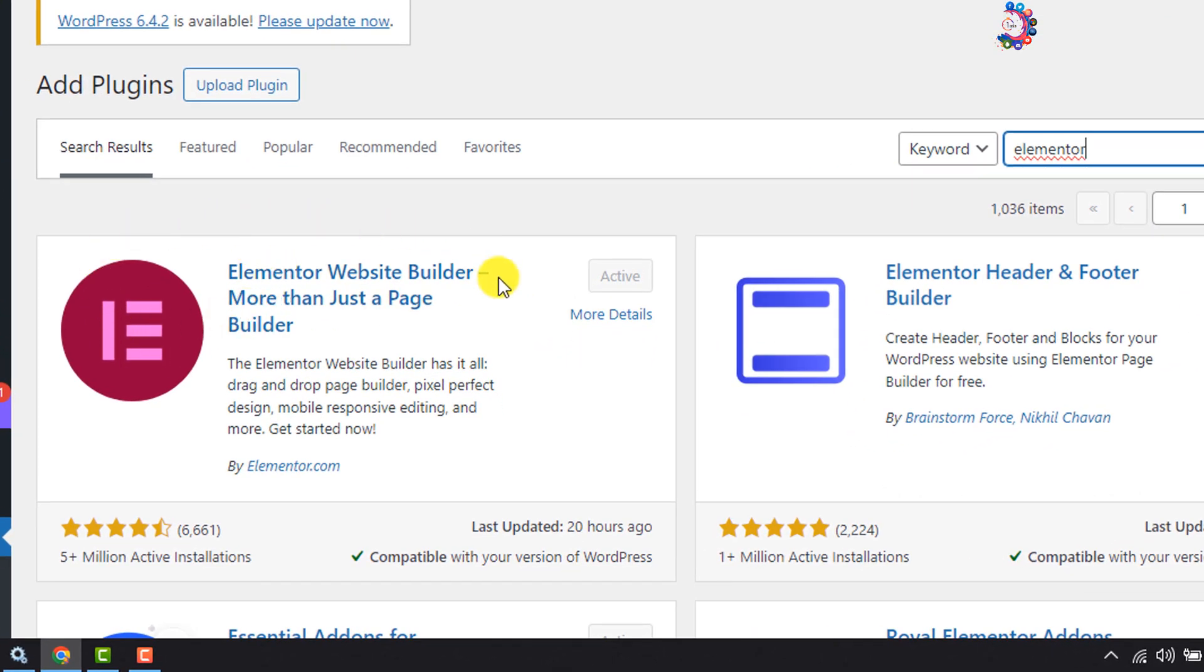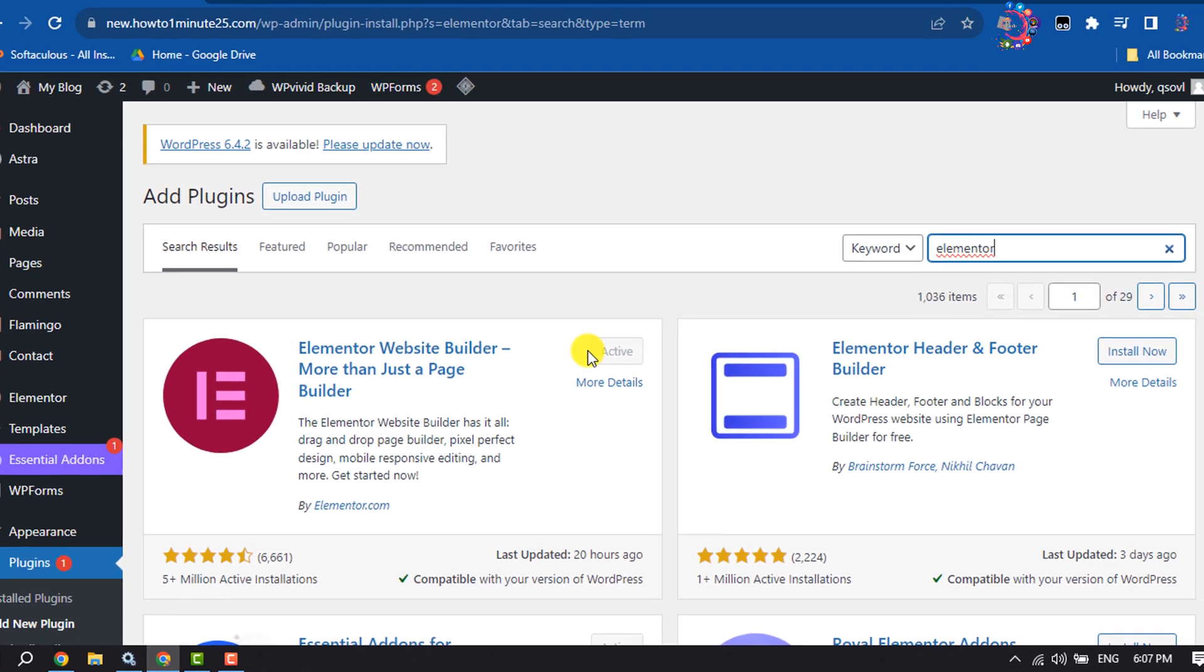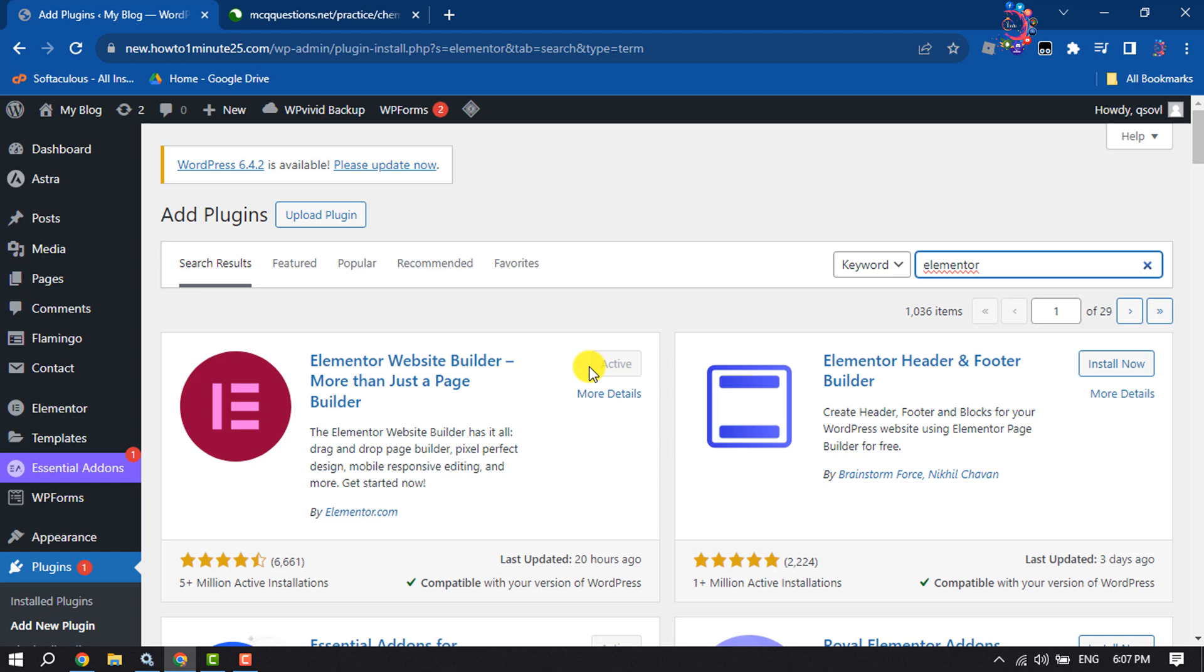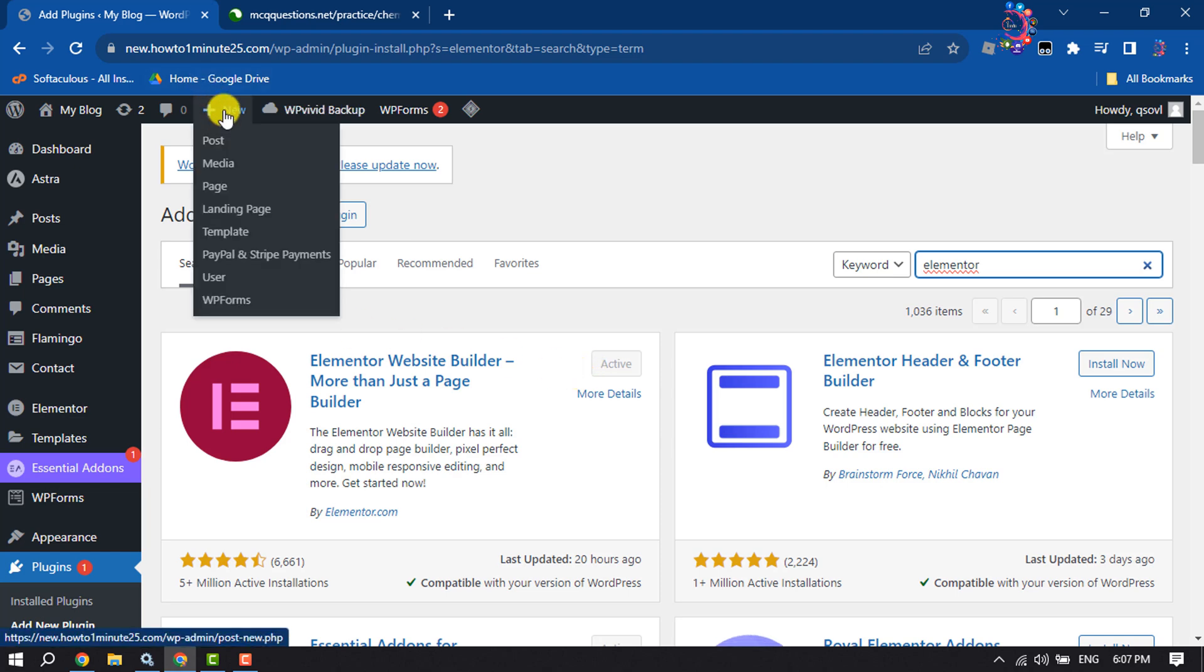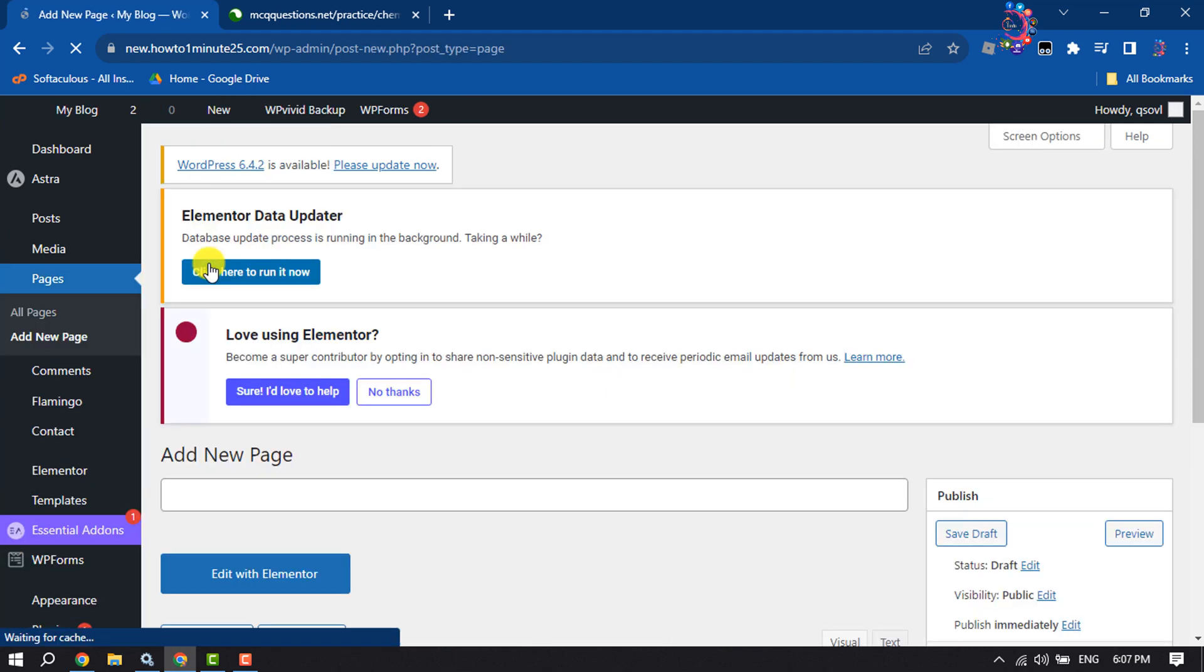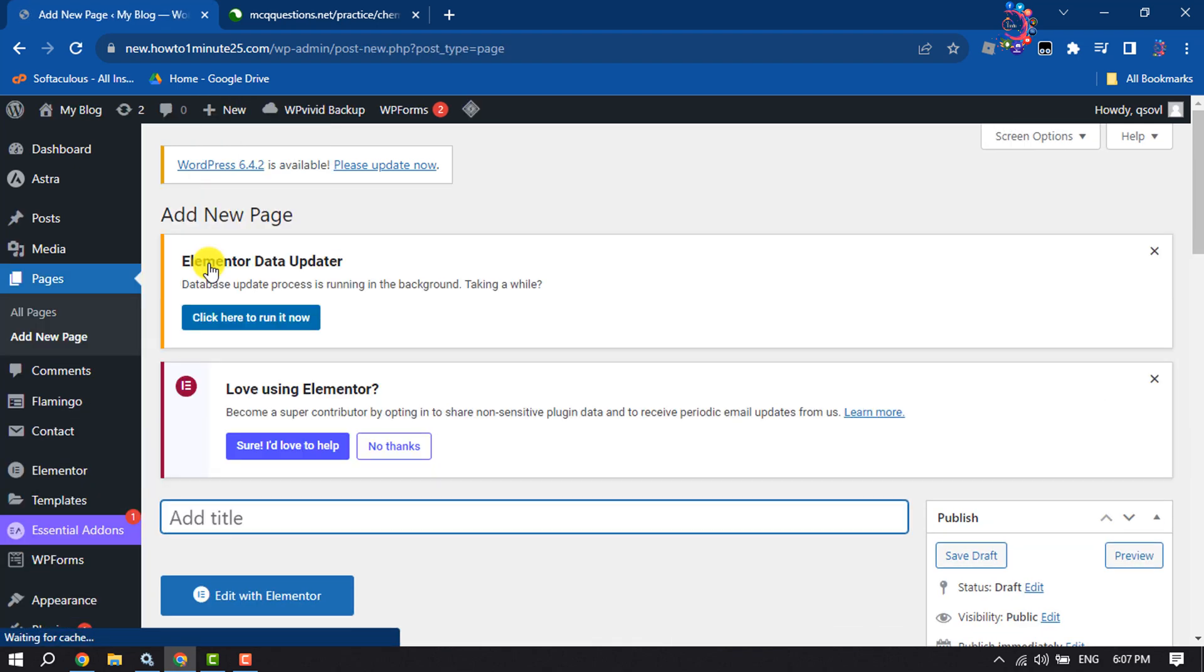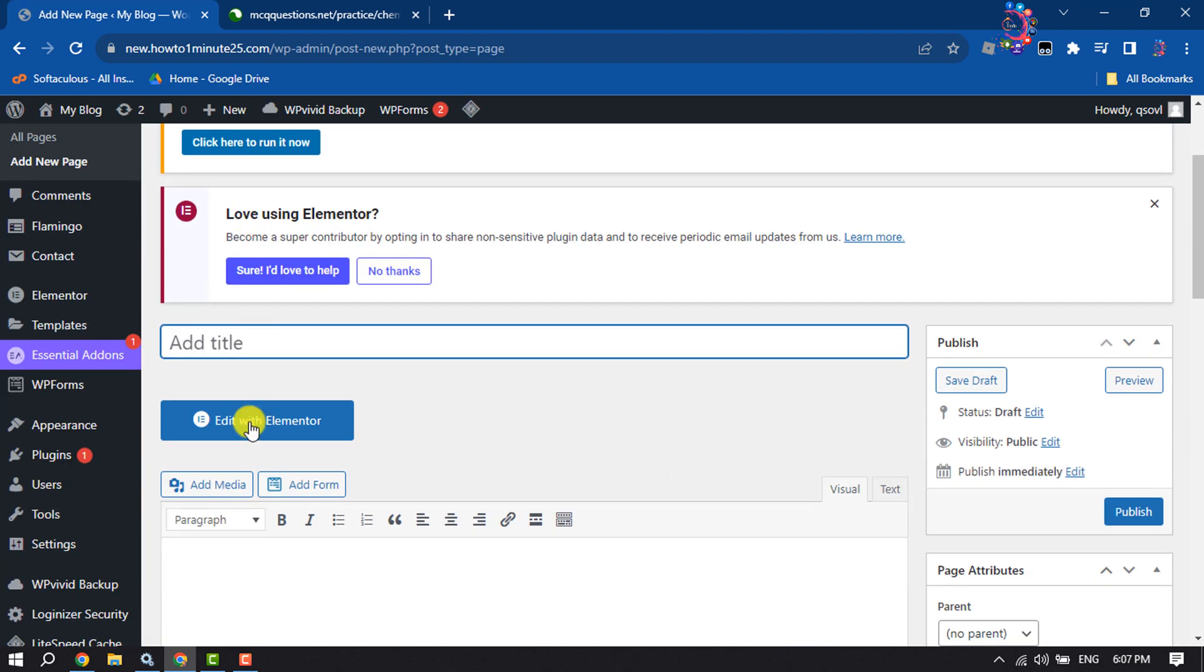Once done, I'm going to create a new page for my MCQ questions, and here I'm clicking on Edit with Elementor.